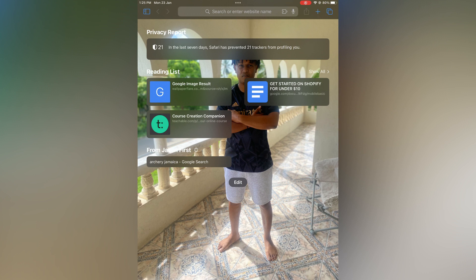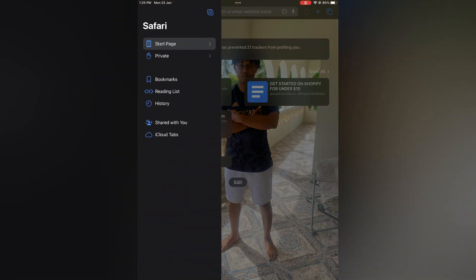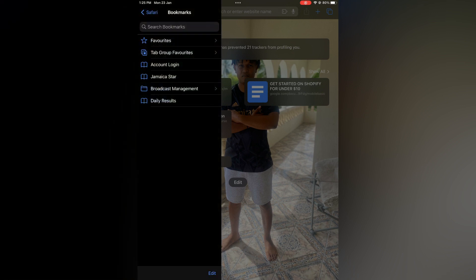hand corner, right below the time. That blue icon right there that looks like a book - you are going to tap on that. Then you are going to select Bookmarks, and from here you will see Favorites. You are going